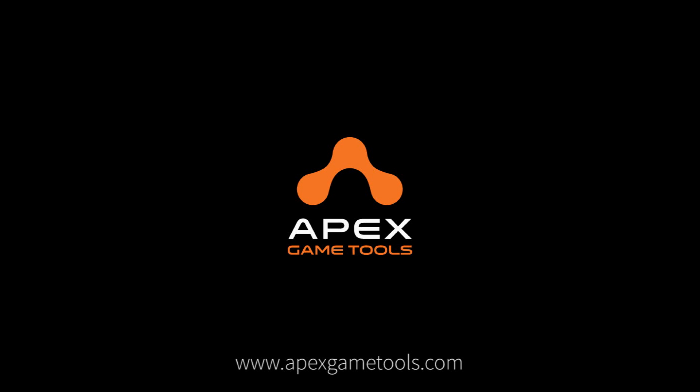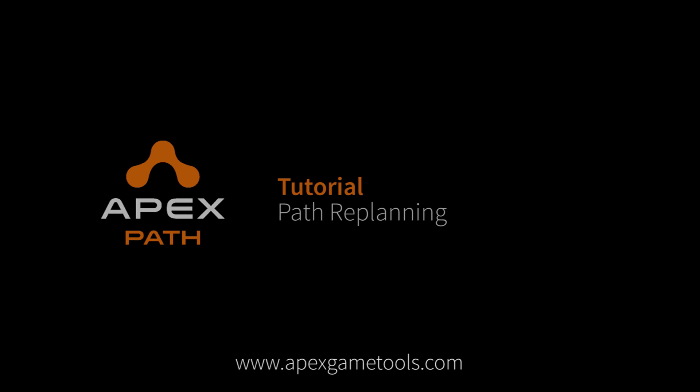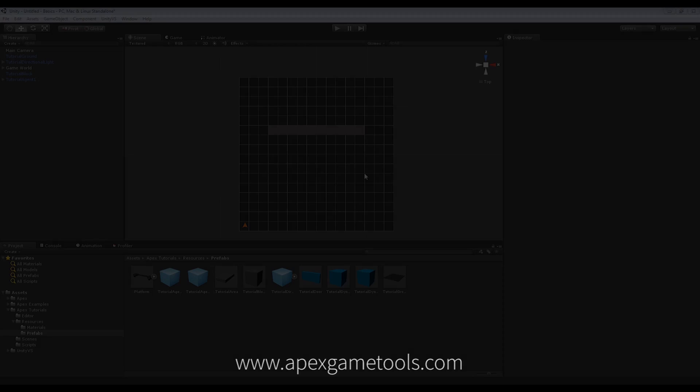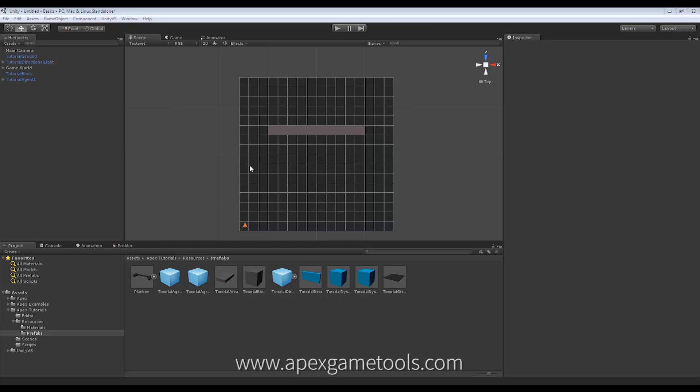Hi, this is Thomas from Apex Game Tools. In this video, we're going to look at Replanning. I'm going to go into what Replanning is in just a second. I'll just tell you about the scene here. We have a basic scene with a ground, a wall section, and a unit in the corner.